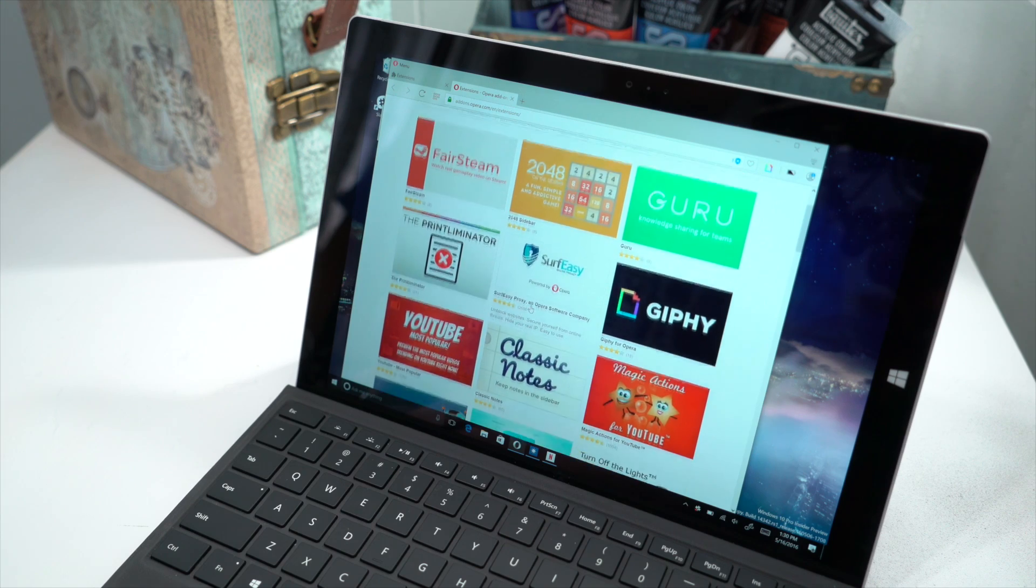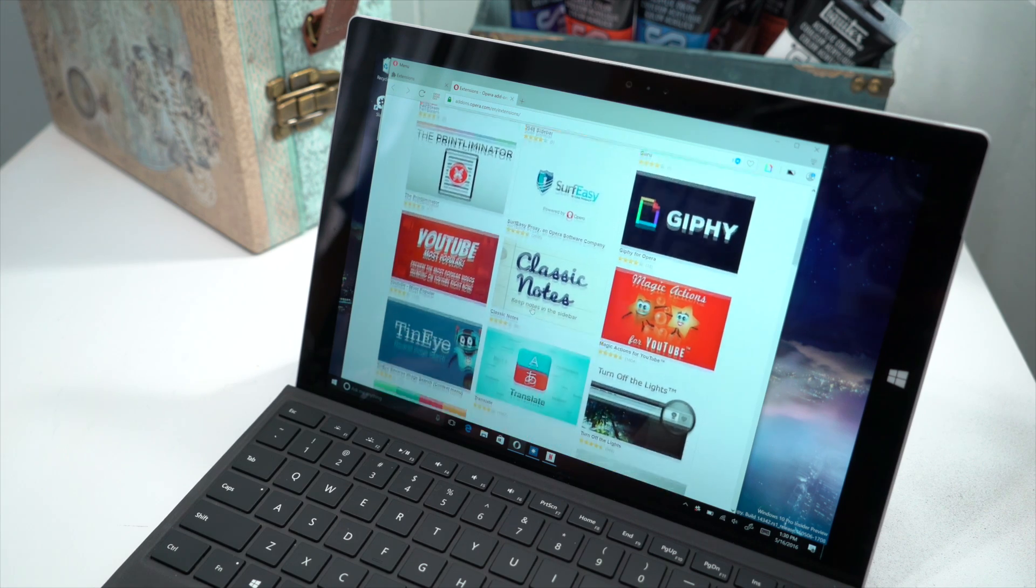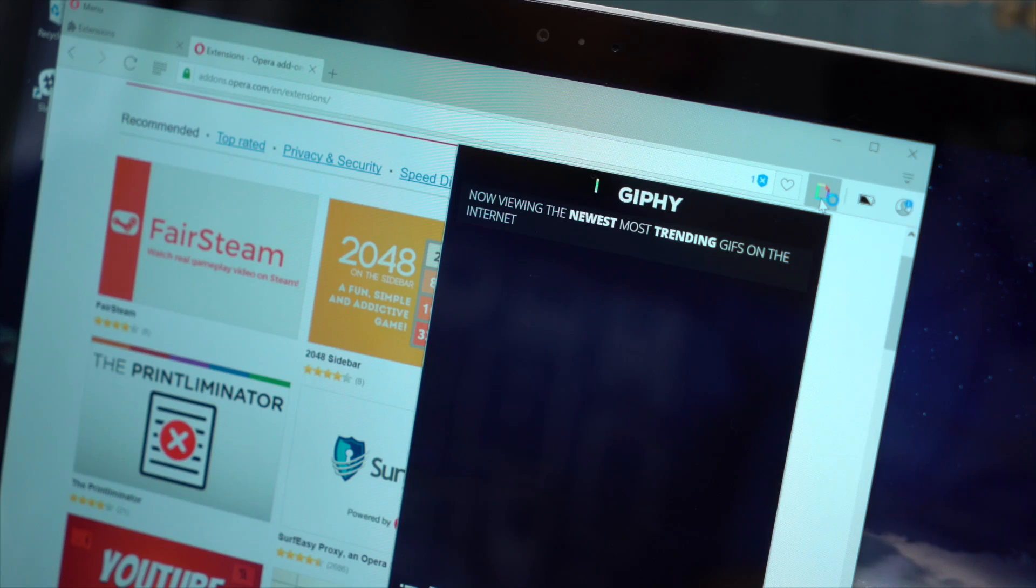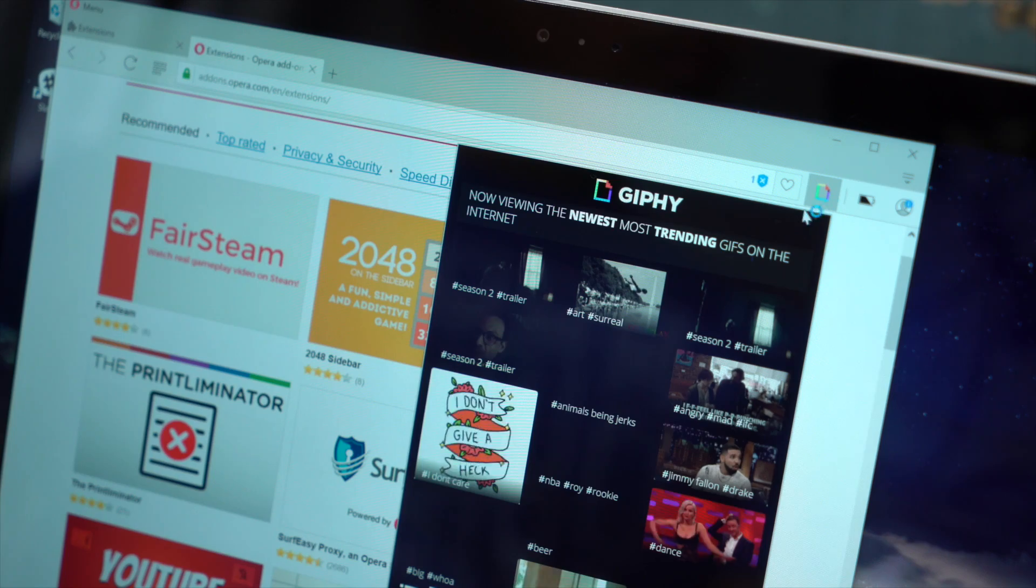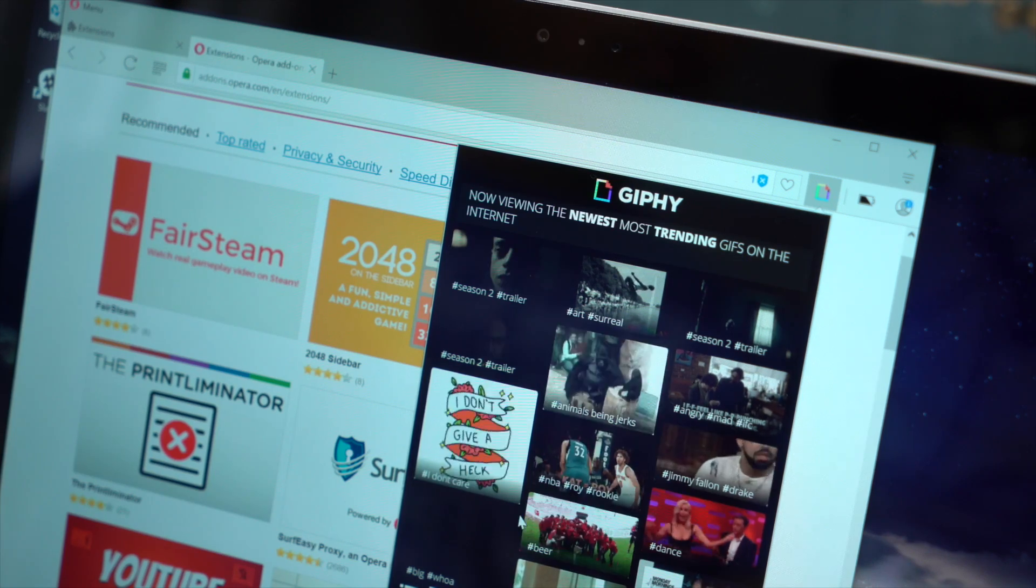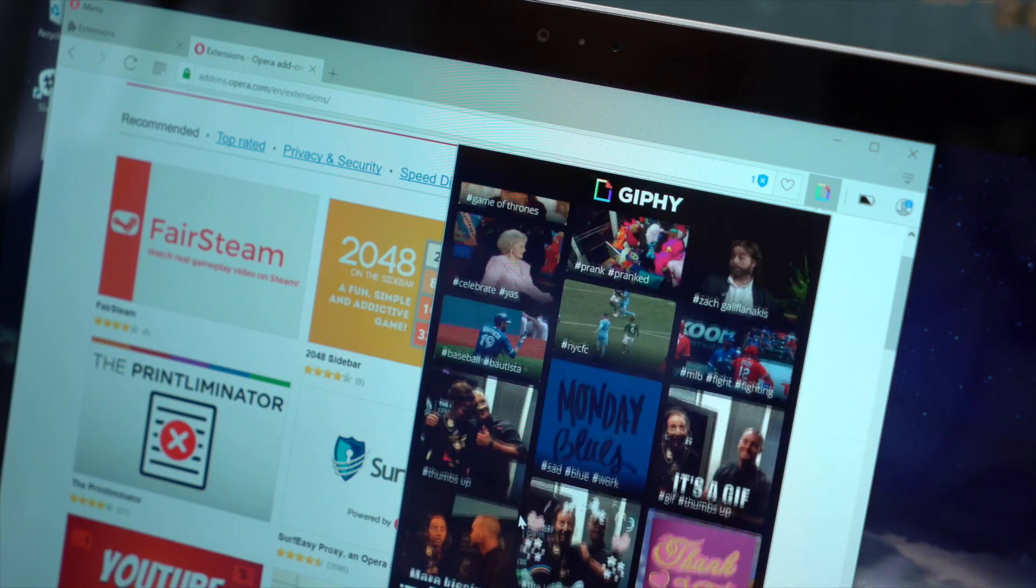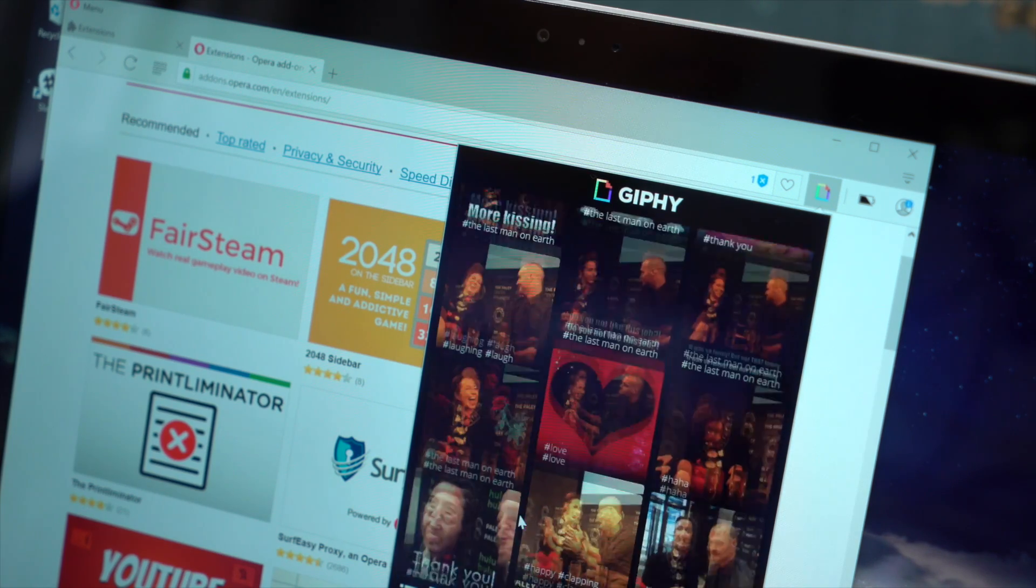there are other reasons why you'd want to check out Opera. There's extension support so you can add things like a translator, LastPass, Giphy and others which may enhance your browsing experience.